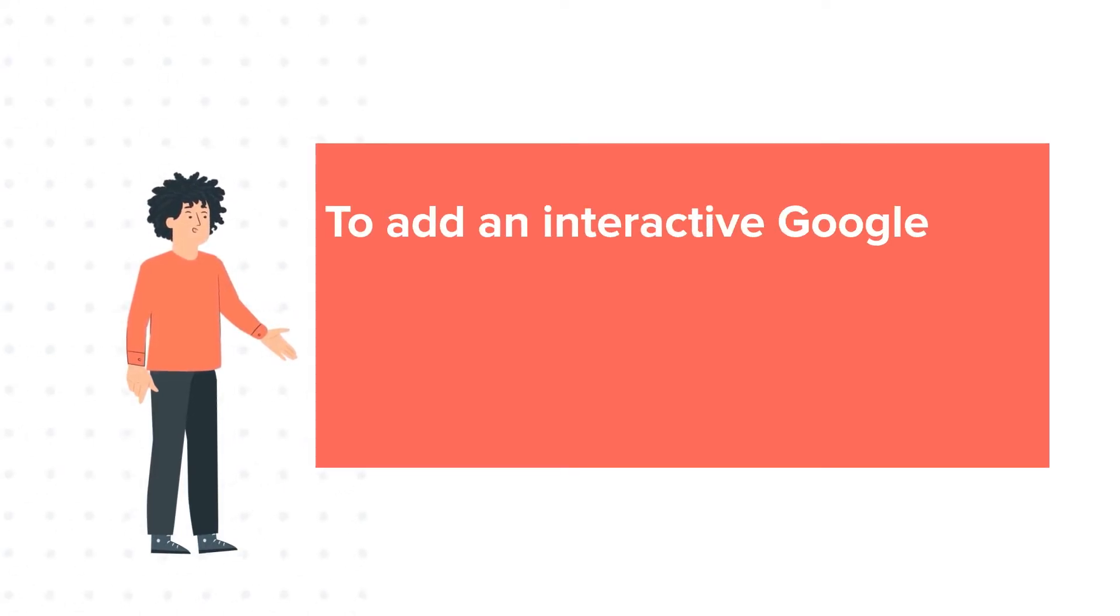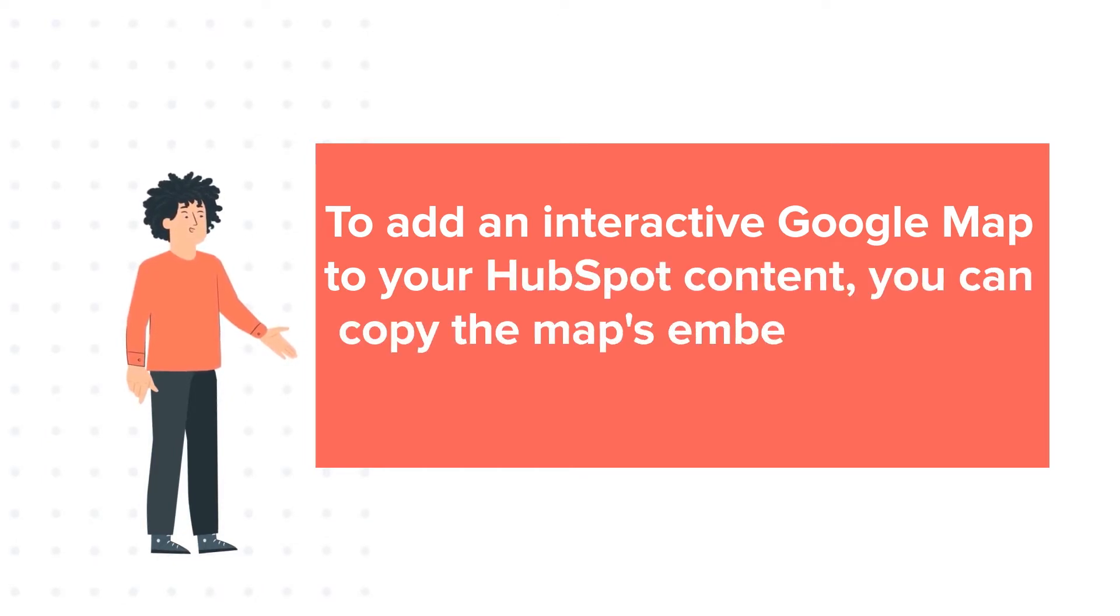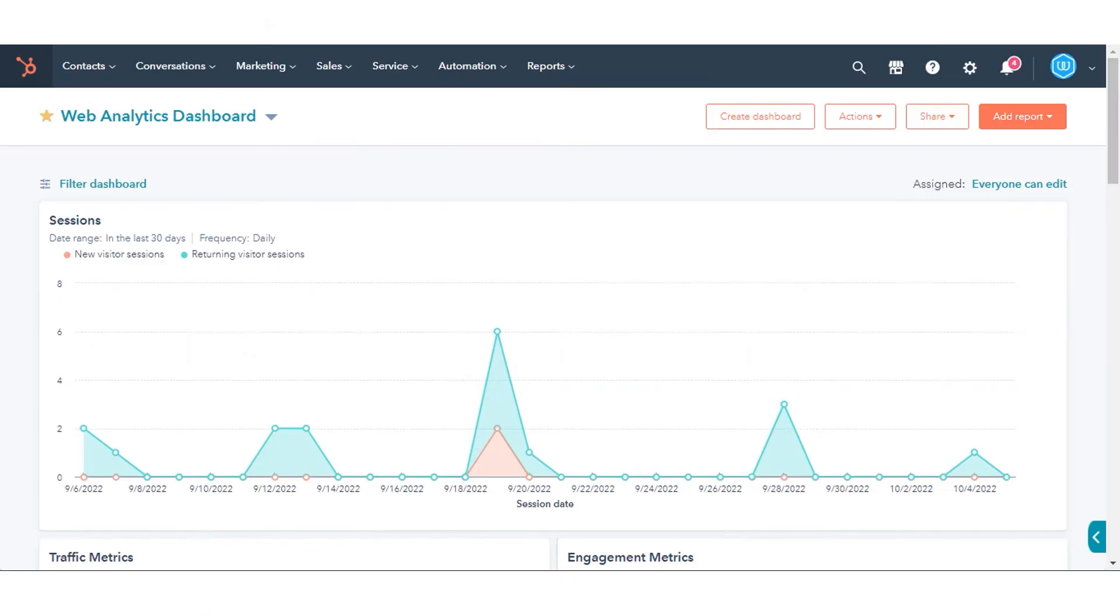To add an interactive Google Map to your HubSpot content, you can copy the map's embed code and add it to an HTML module. In this tutorial, we will show you how to do this.